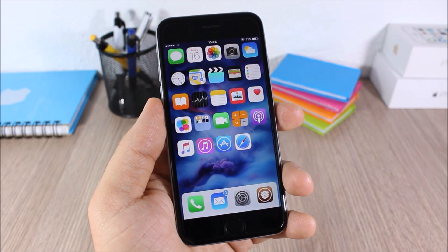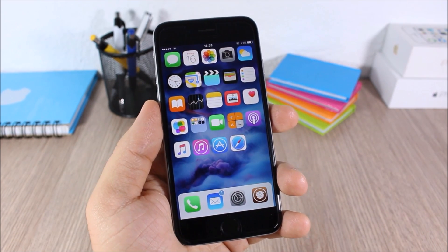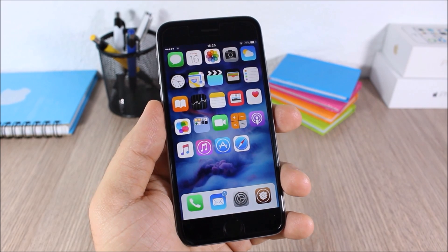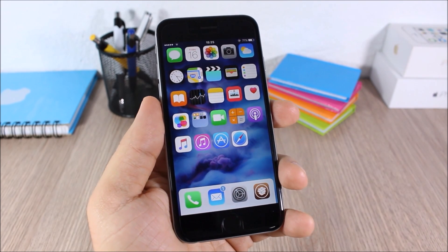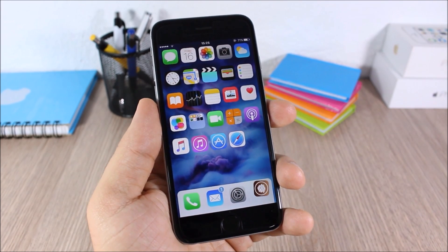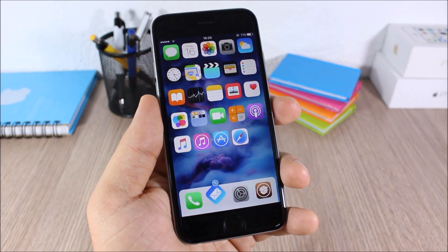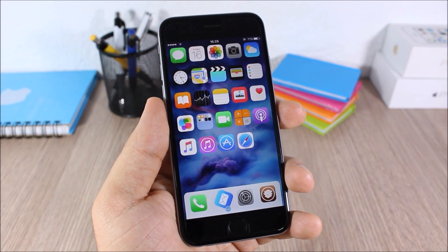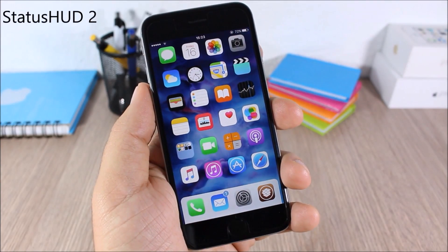Better 5 Column Home Screen: this tweak allows you to add another column of icons on your home screen so you will have five columns instead of four. This tweak doesn't have any options to configure, but to download it you will need to add a repo which will be in the description.